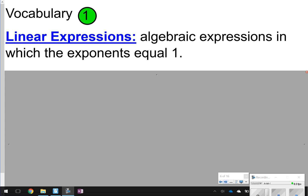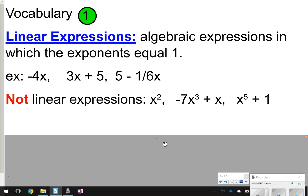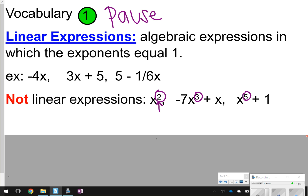The first thing we're going to write down is: what is a linear expression? That just means an algebraic expression in which the exponents all equal to one. So for example, negative 4x is a linear expression because x has an exponent of one, or 3x plus 5, or 5 minus 6x. What is not a linear expression is when you have exponents like x squared, x cubed, or x to the fifth plus one. Let's pause the video to write that vocabulary term down, and then let's try some questions.